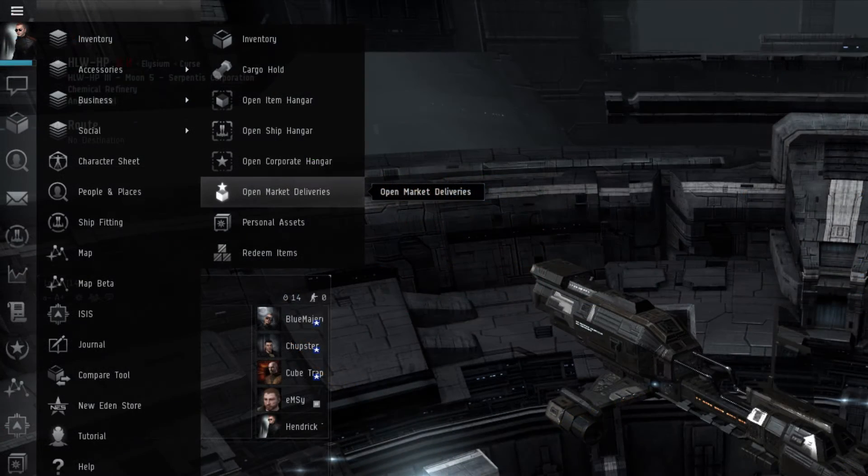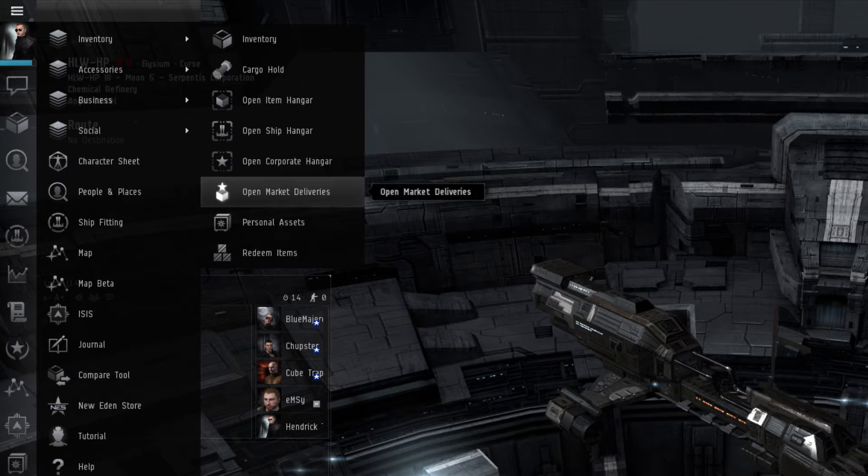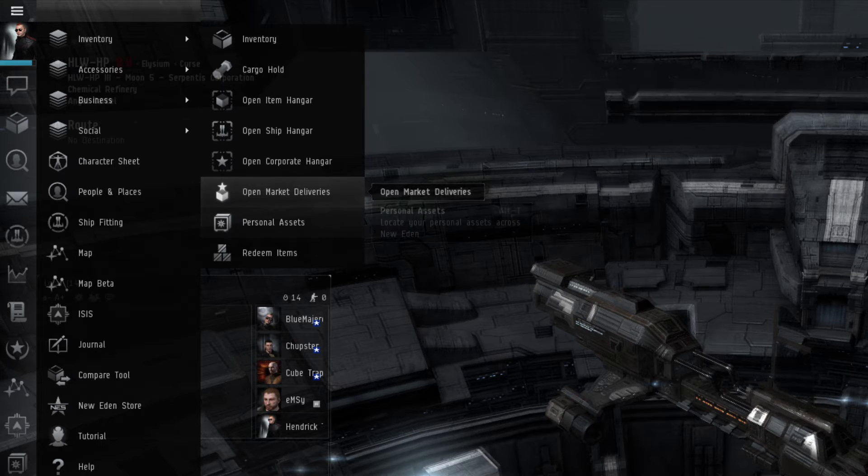The Open Market Deliveries menu is where a player can see what courier packages they have active, assuming they are performing a courier run. We'll talk more about couriers when we talk about contracts later into this video.